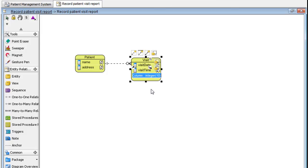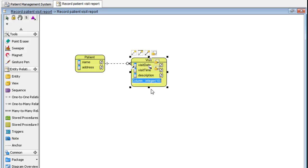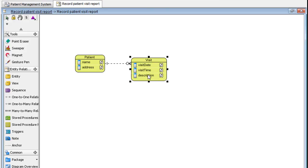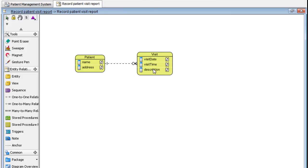The last one would be Description. Then hit Esc key. There's our simple entity relationship diagram.